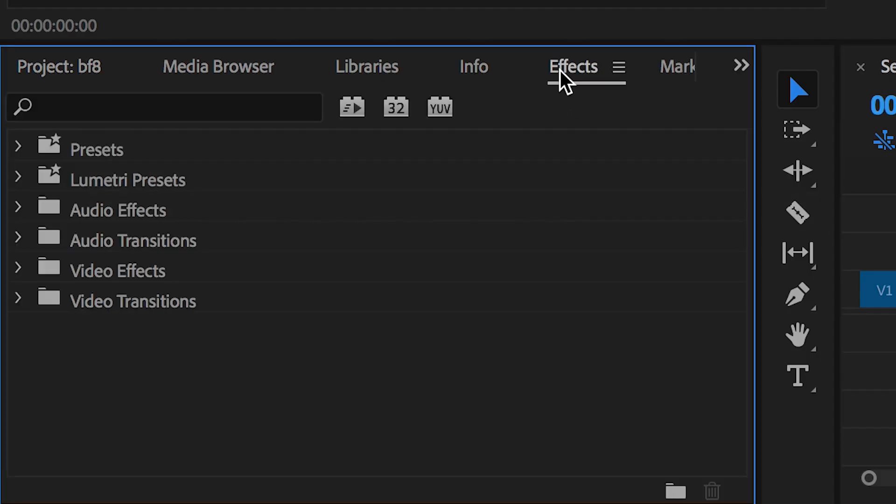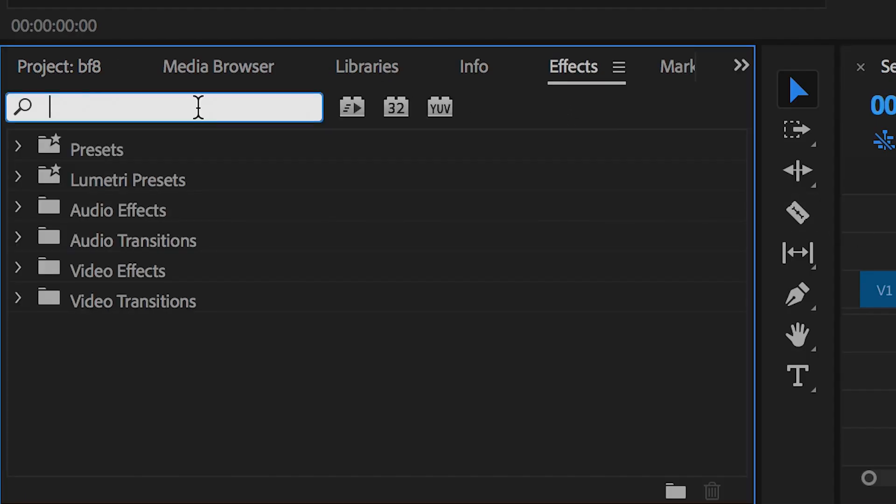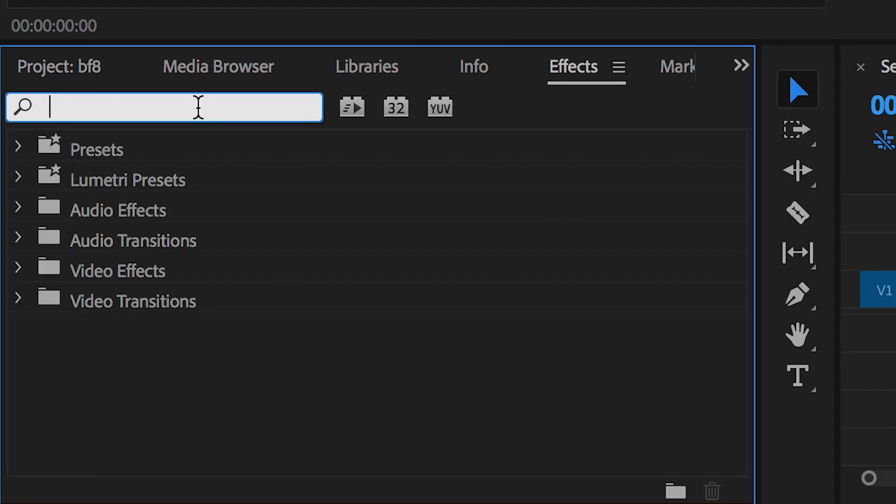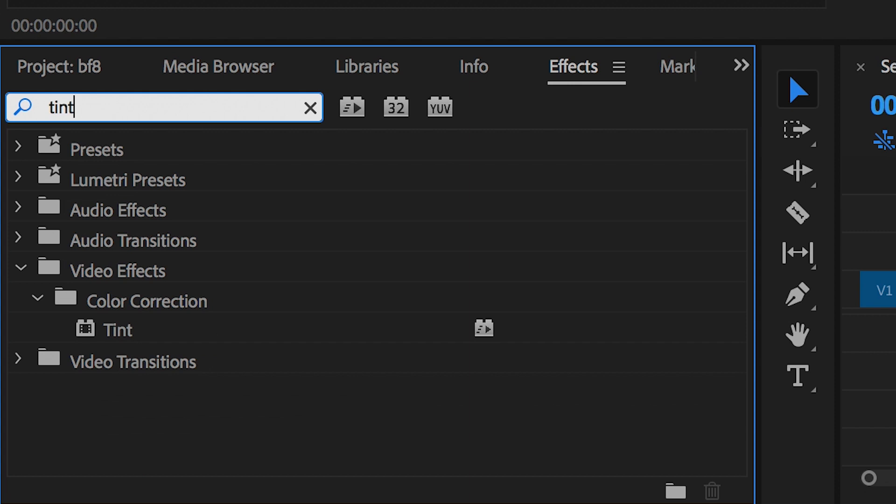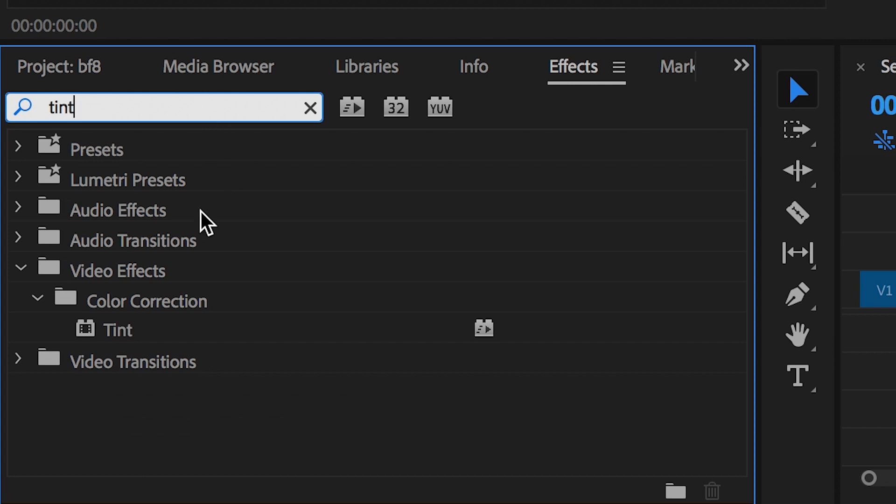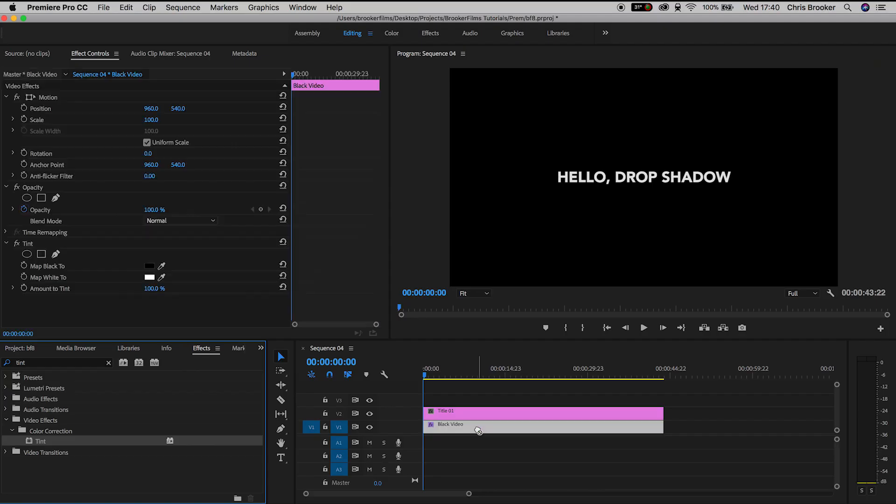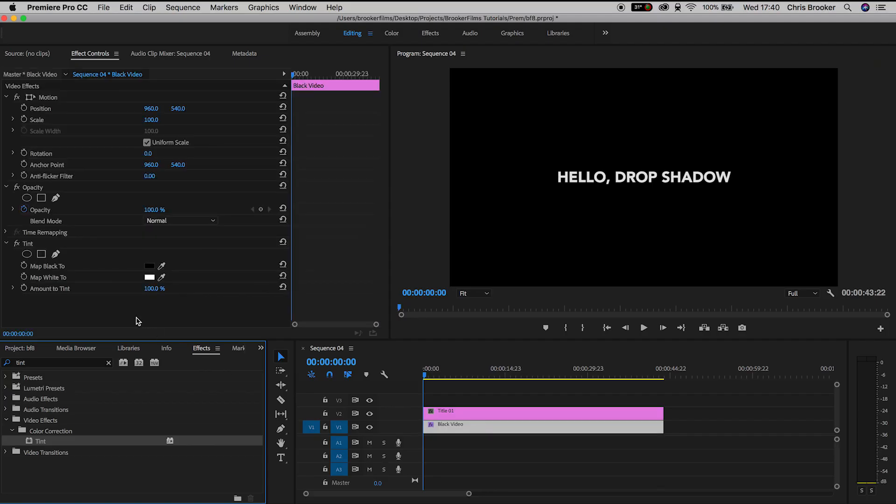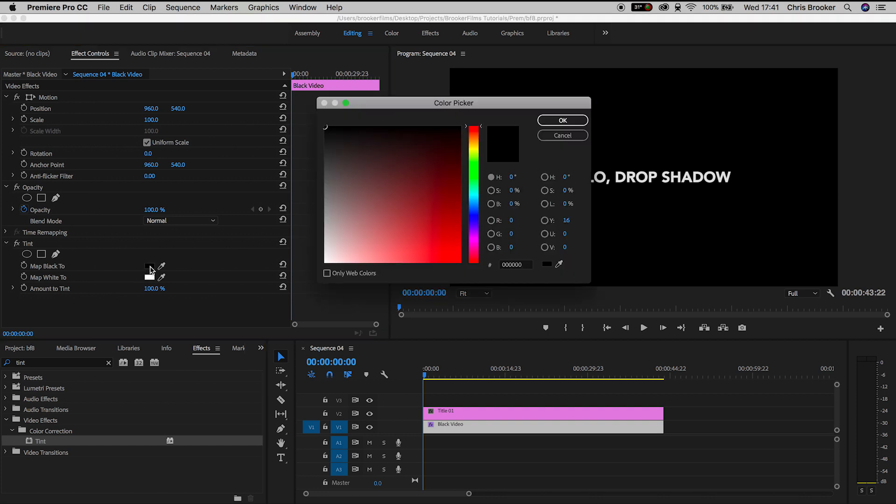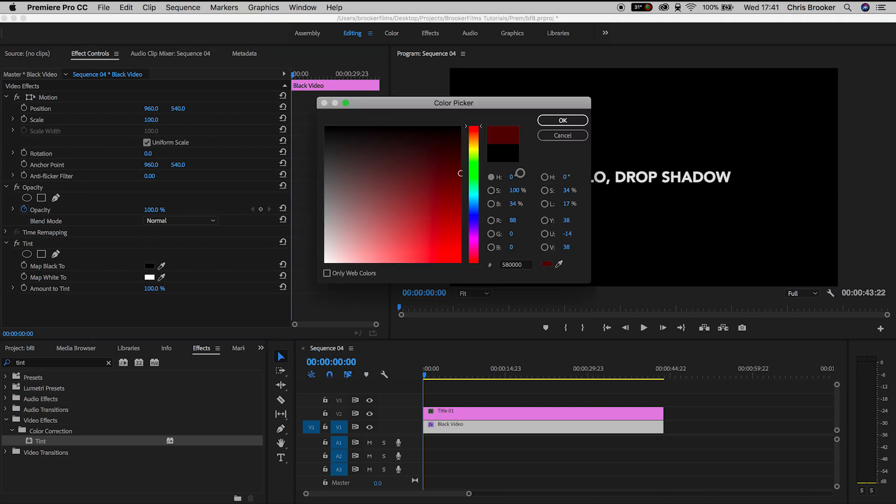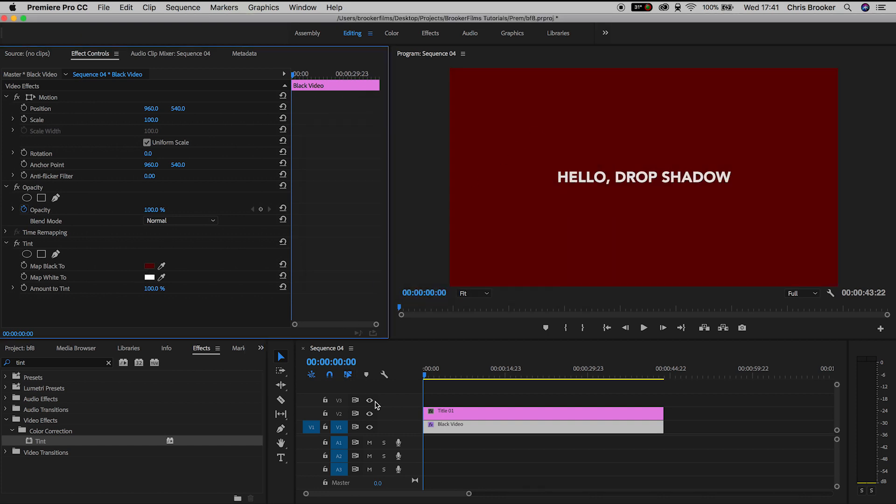From here we'll go into effects and search for tint, drop tint on top of the black video and we'll map the black to a different color. In this example we'll map this to a dark red.